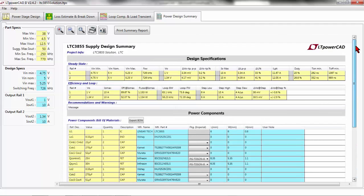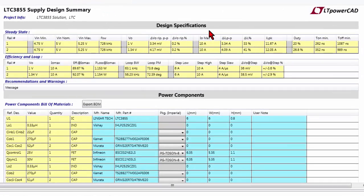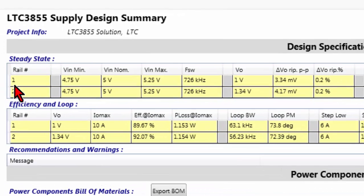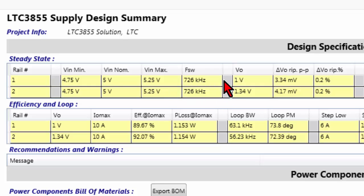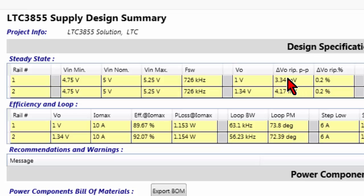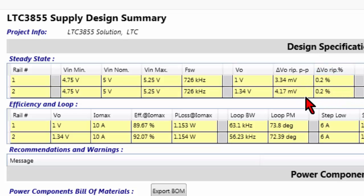Now we can go in detail talking about design specification. Here are the design specifications. In the table, you have the summary of the number of the rails that you are using. You have the minimum, nominal, and the maximum input voltage, the switching frequency of your device, the output voltage, the ripple in terms of volt peak-to-peak on your output voltages, and the ripple in terms of percentage respect to your nominal DC voltage regulated.